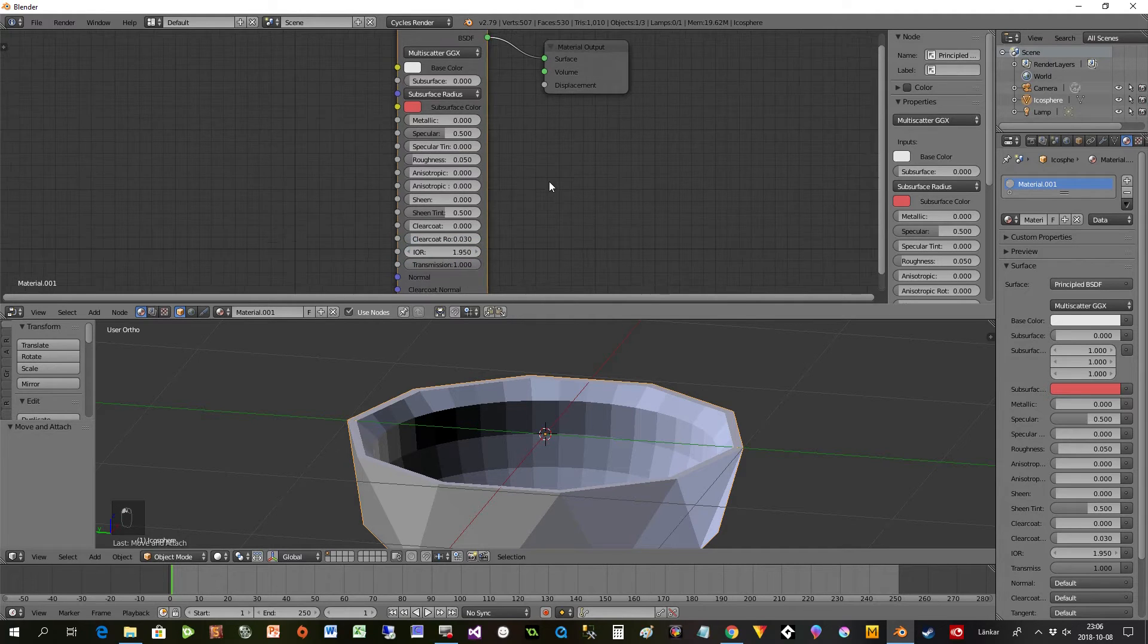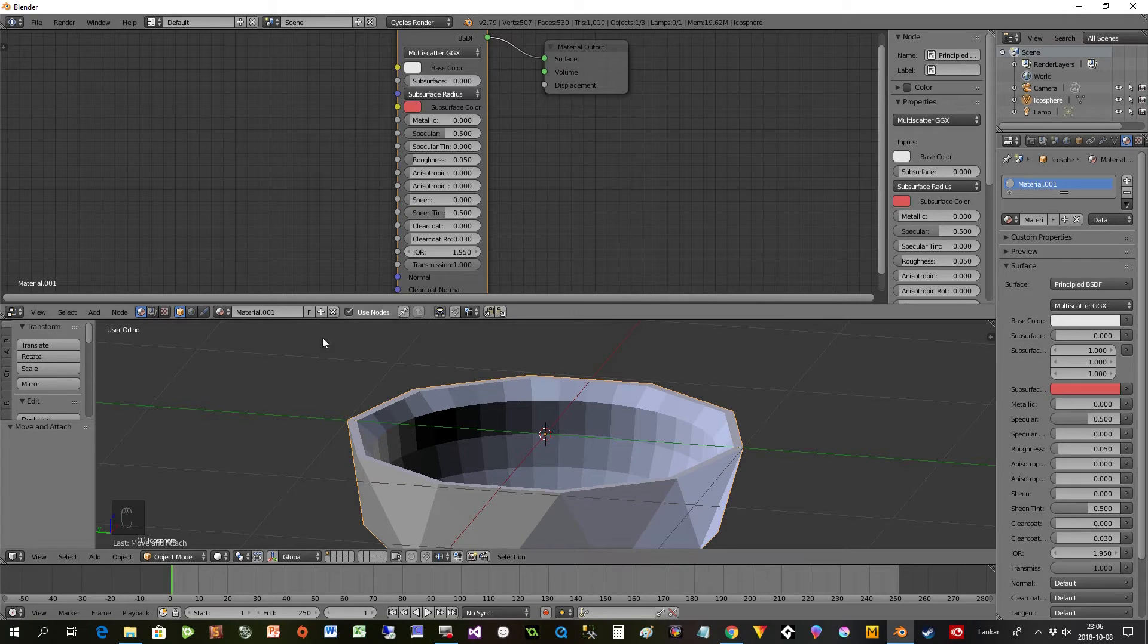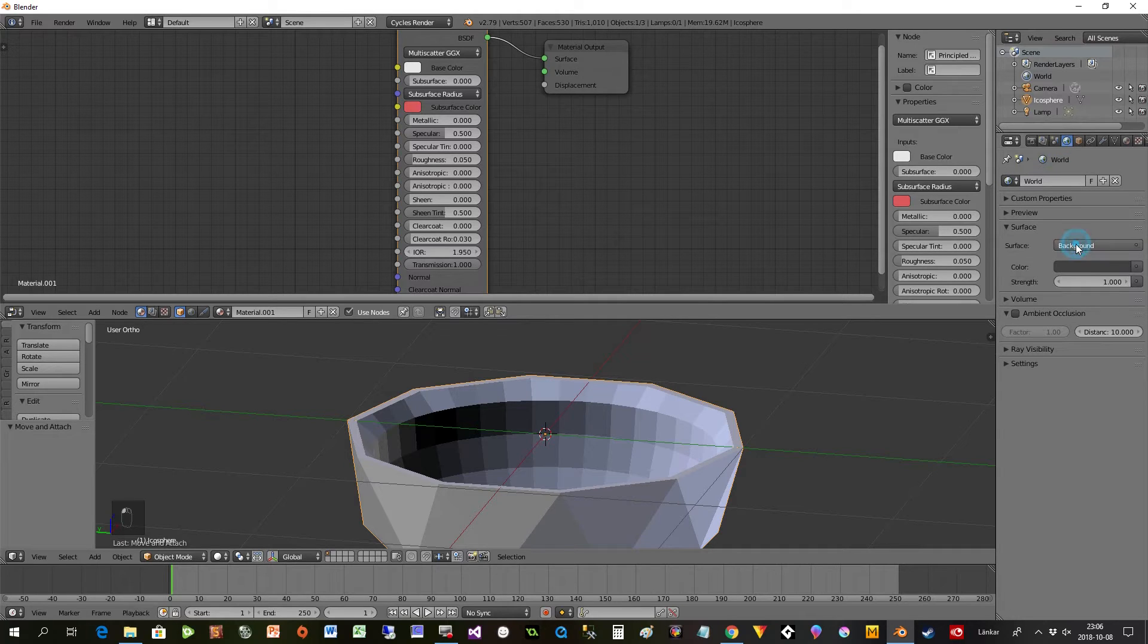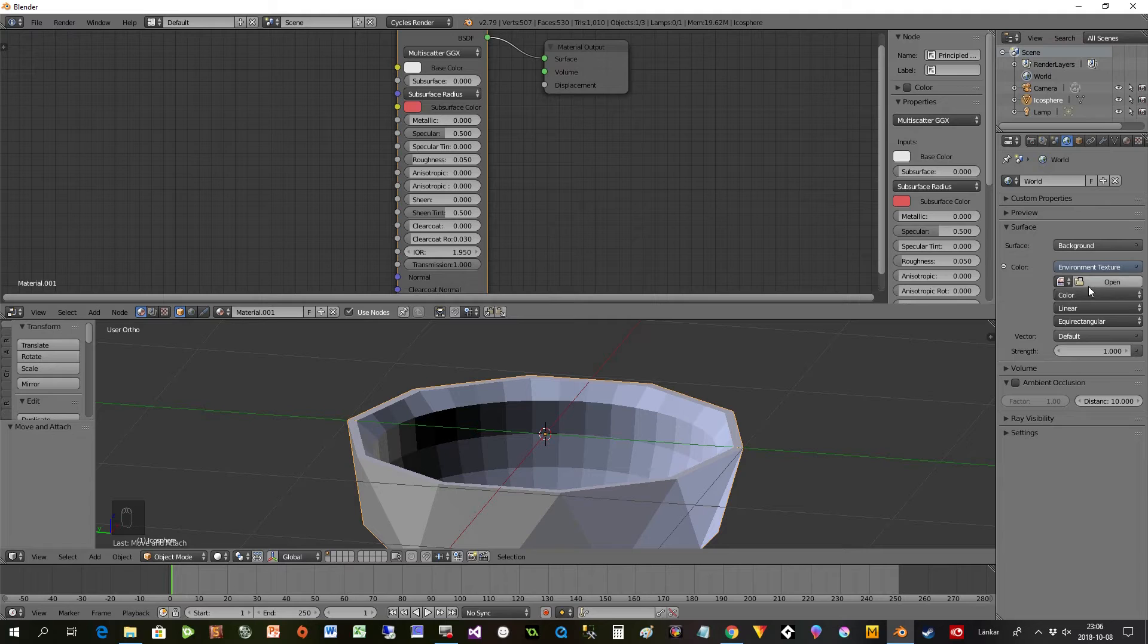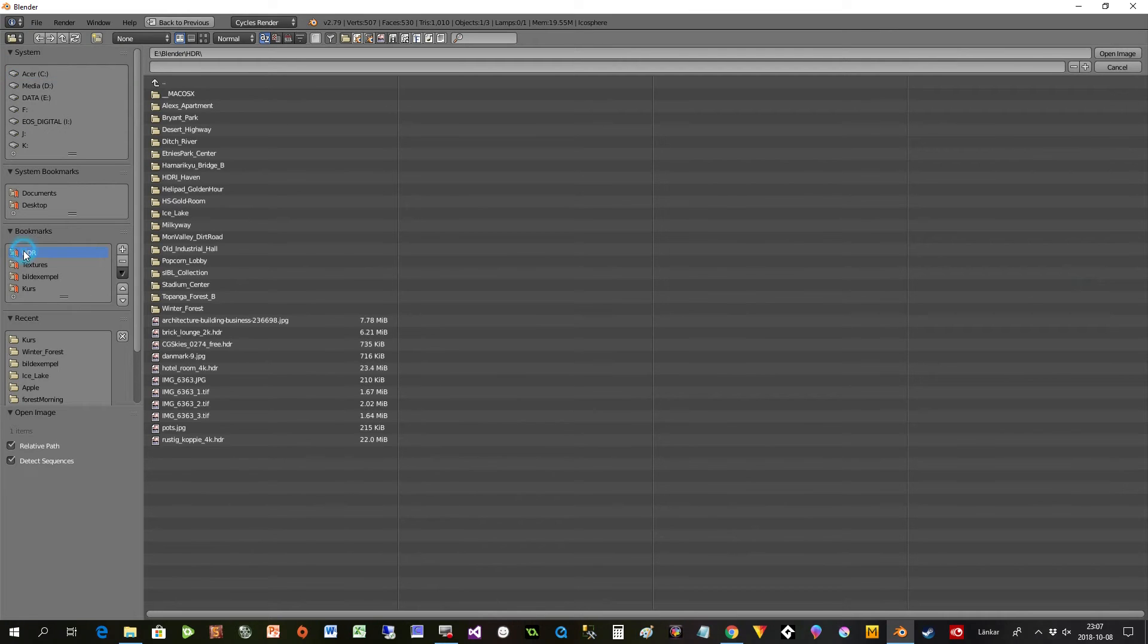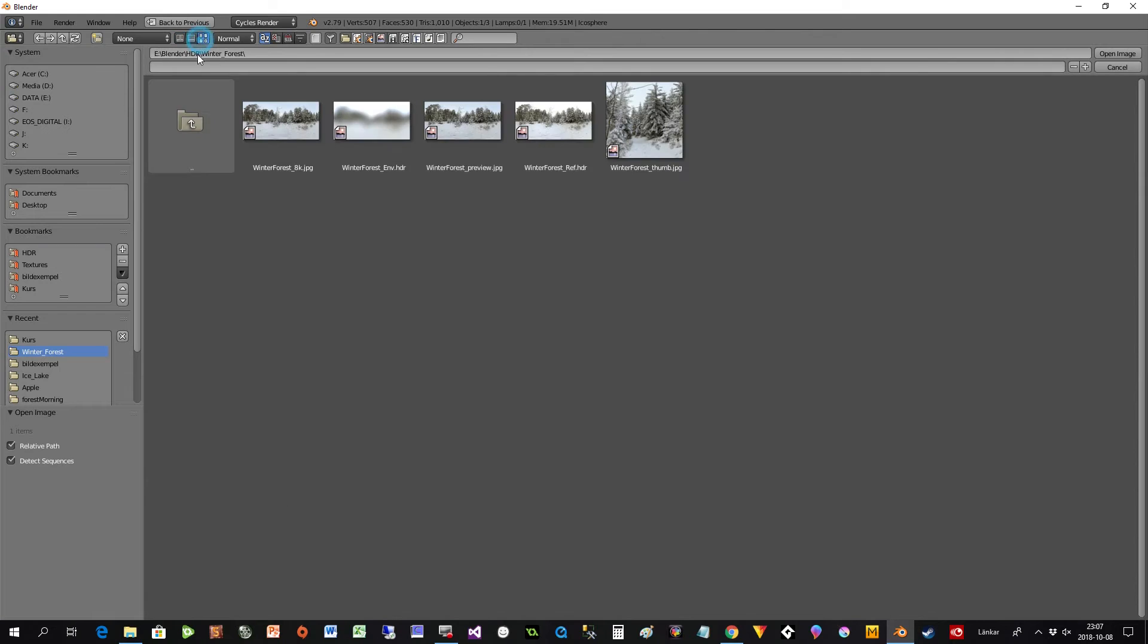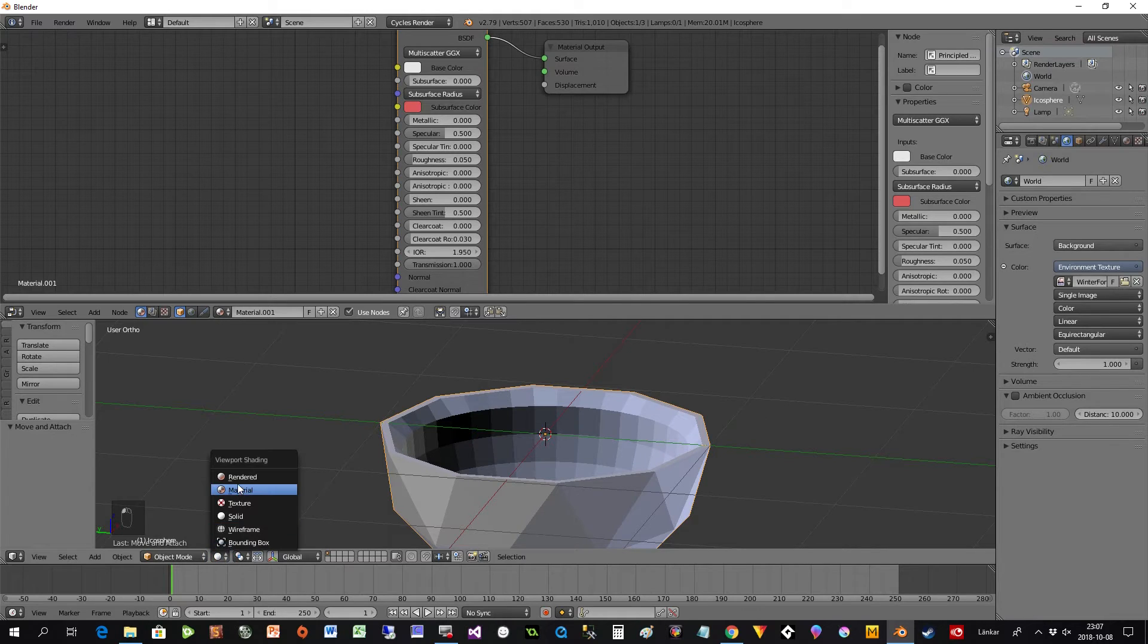Then I put some environment on so I have some reflection. I click on the world here, Use Nodes, Background, Environment texture. Then you have to put in some HDR image. I use the winter forest as you know, but you can select whatever you want. I put that in and now I can press render.